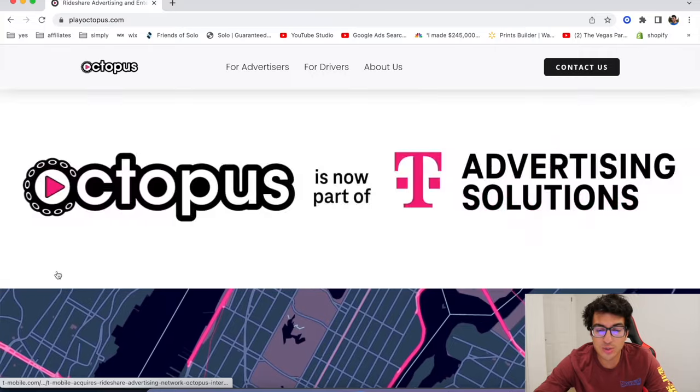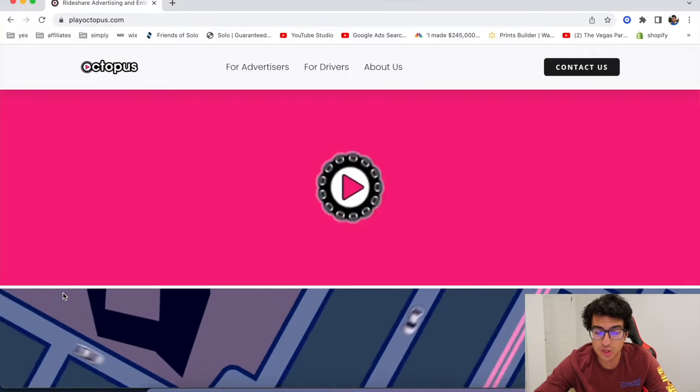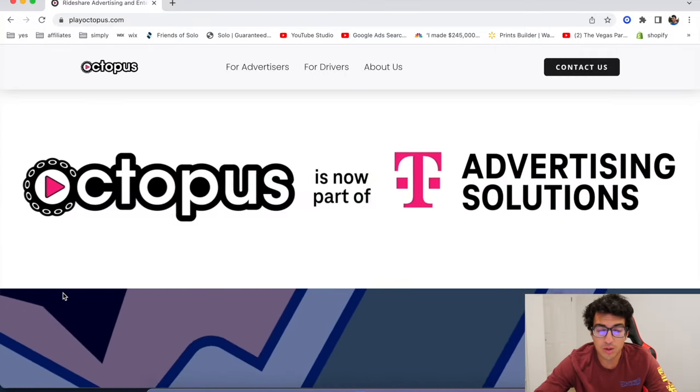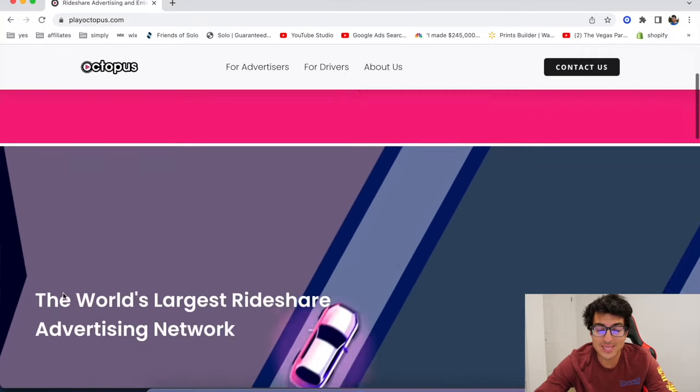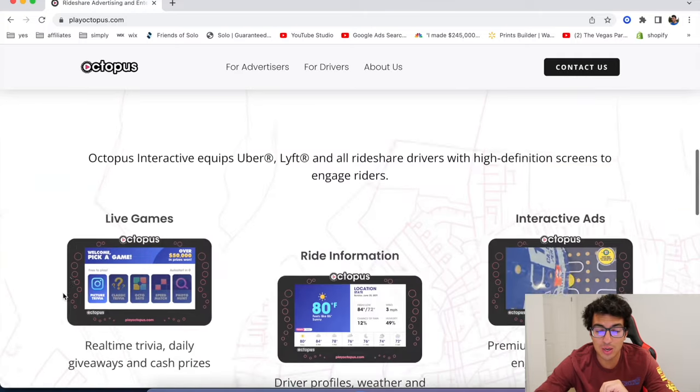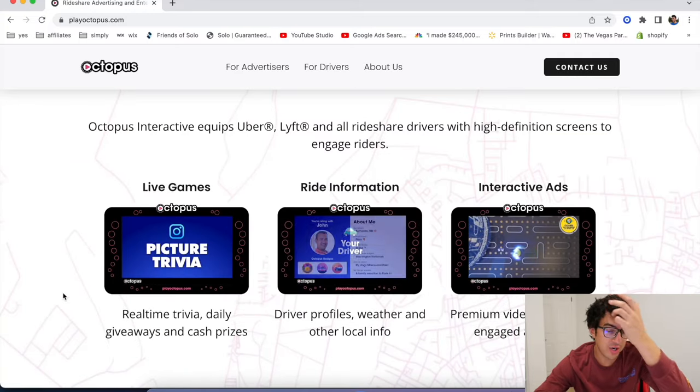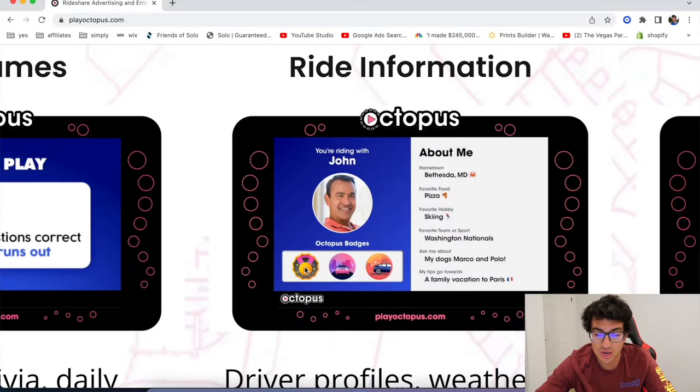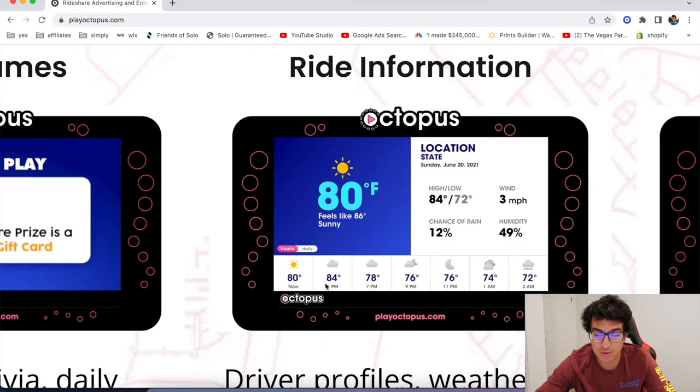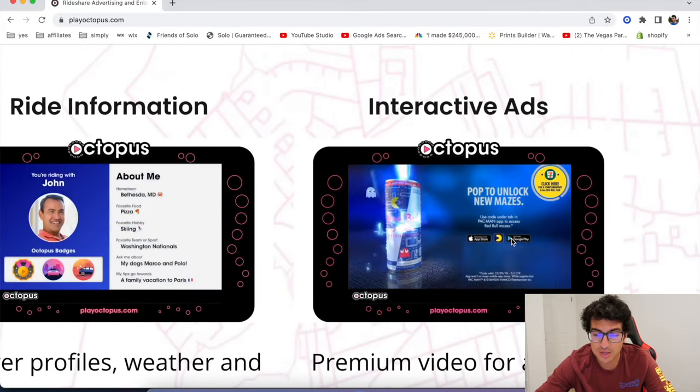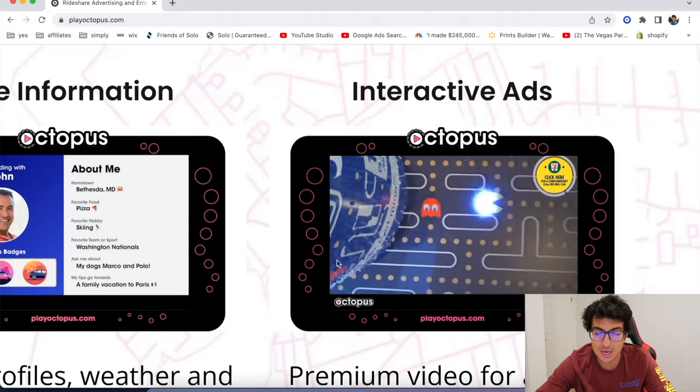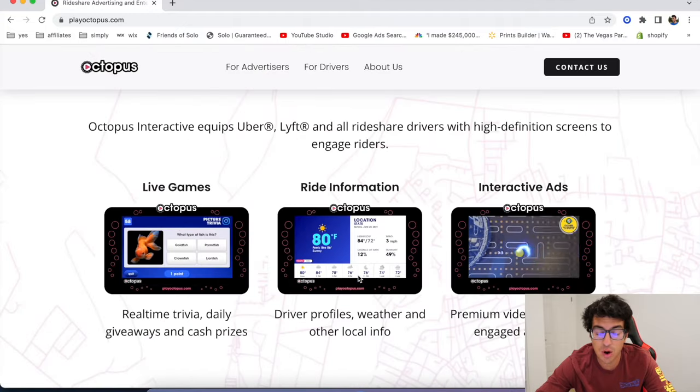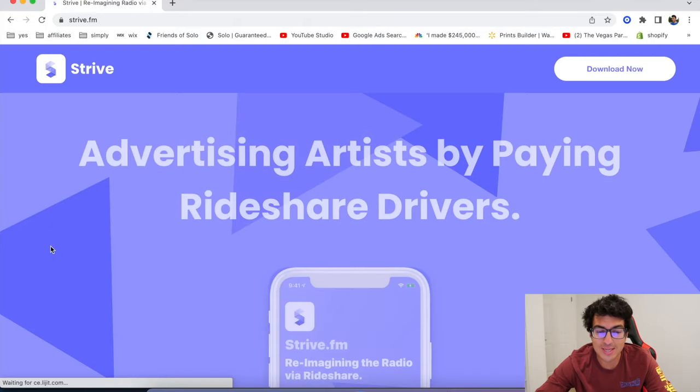All right. So the next one's called Play Octopus. This one's super simple. They're going to send you a free tablet. Use our link below. We have code Rideshare Hub, but yeah, they set you up with a little driver profile and your passengers play games. They play little ads and you make up to a hundred dollars extra per month.